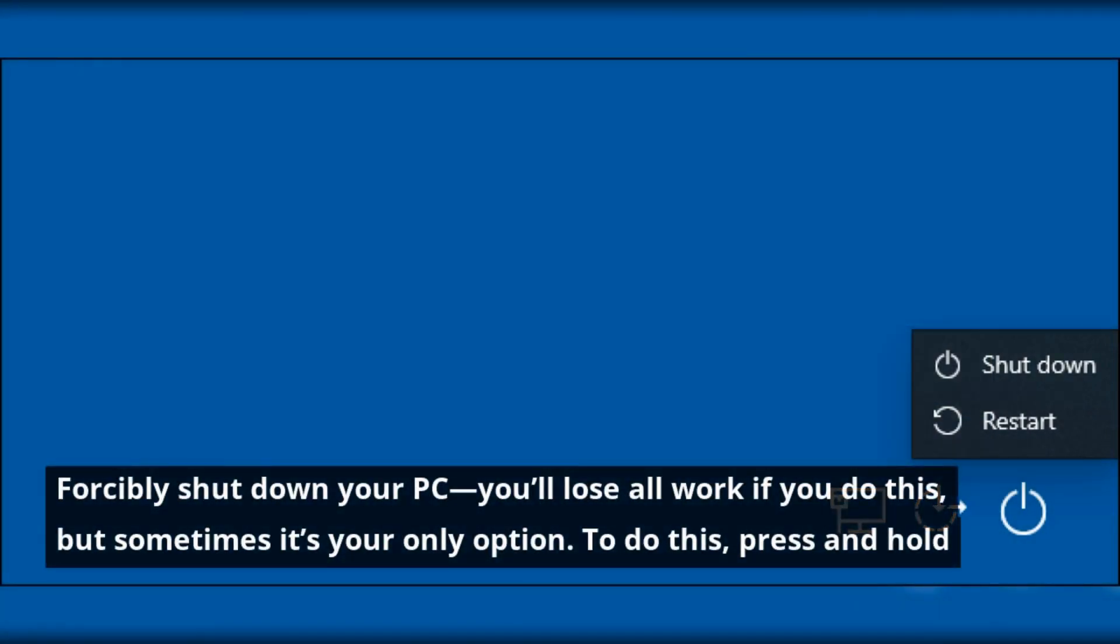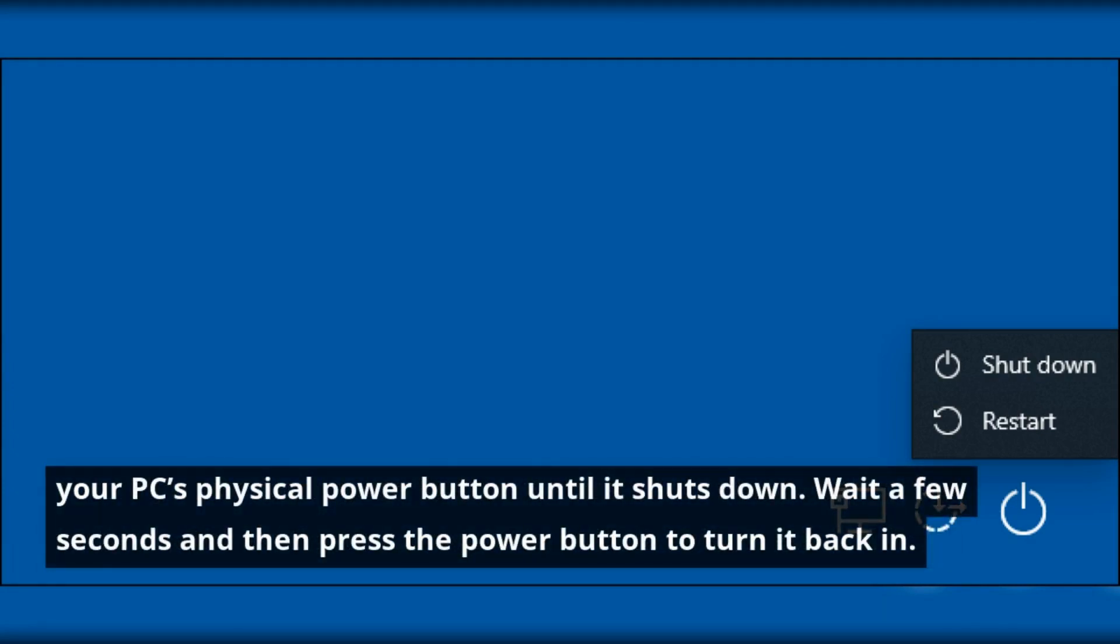Forcibly shut down your PC—you'll lose all work if you do this, but sometimes it's your only option. To do this, press and hold your PC's physical power button until it shuts down. Wait a few seconds and then press the power button to turn it back on.